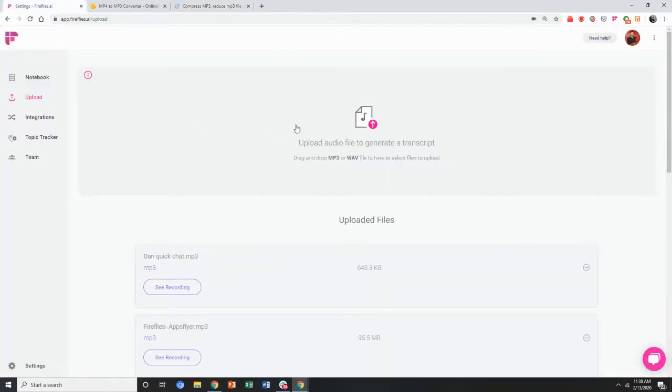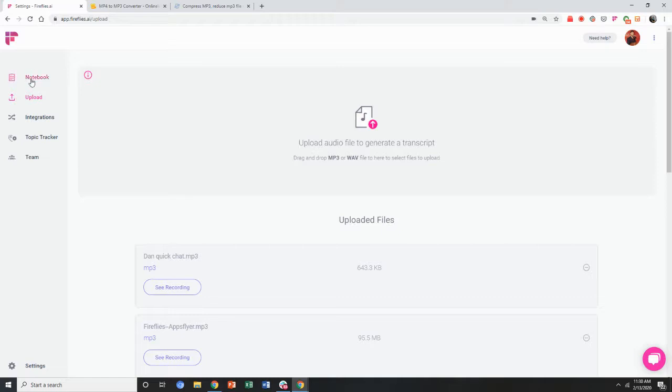Once you upload it, it gets processed and within 15 minutes, the transcription will be ready. You'll get an email notification and it will be logged in your notebook.